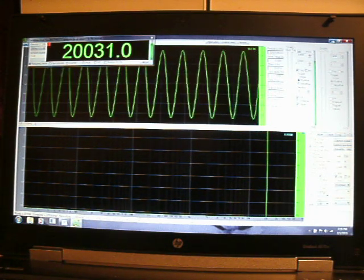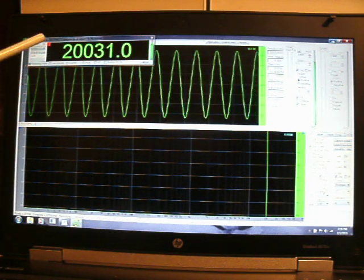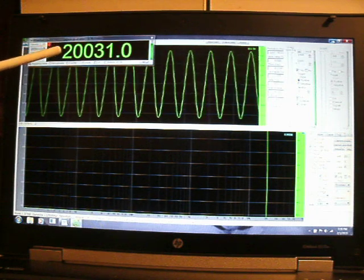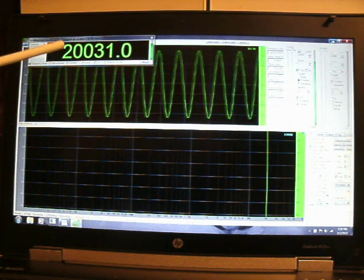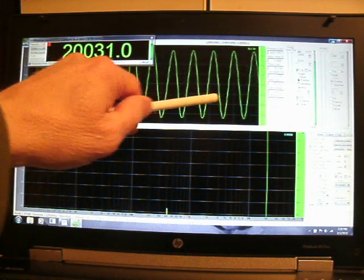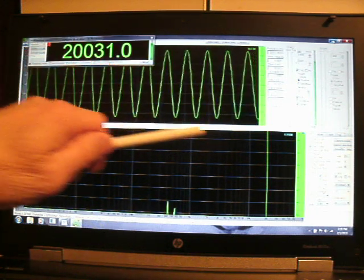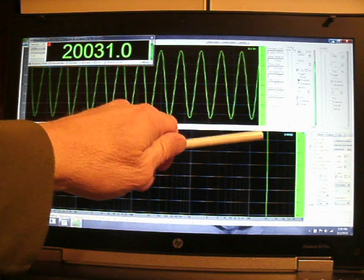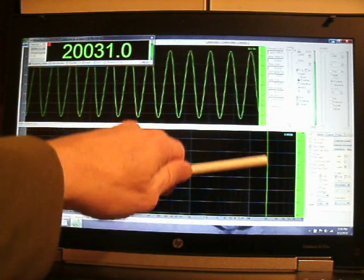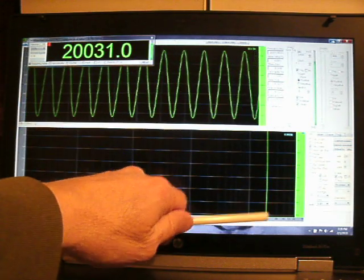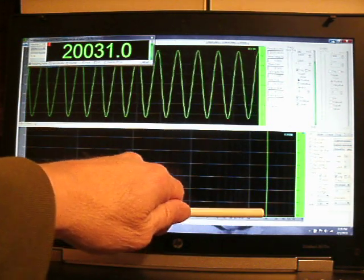20 kilohertz. Frequency meter is showing 20. Here is the sine wave. And here again on the graph 20 is the most prominent frequency.